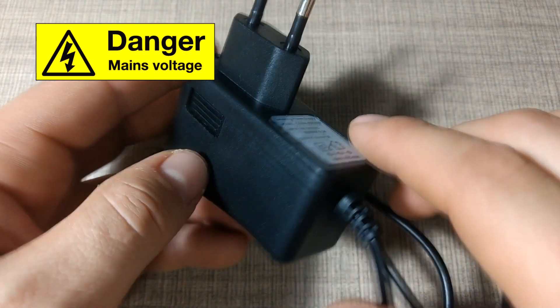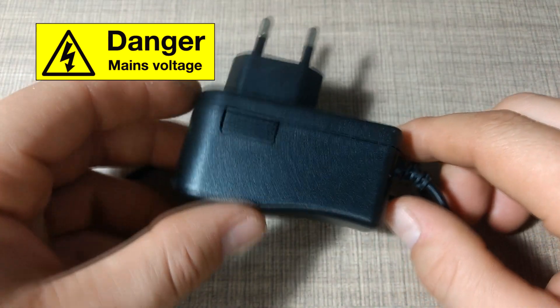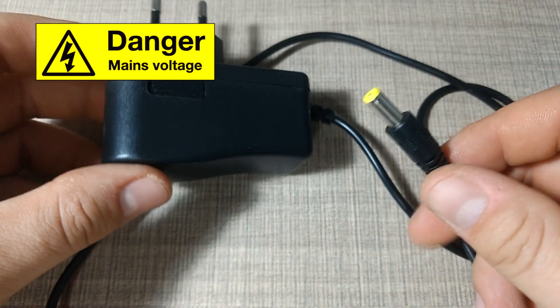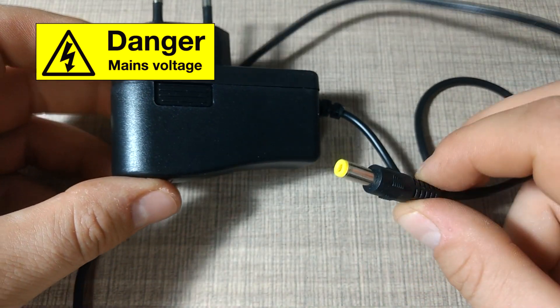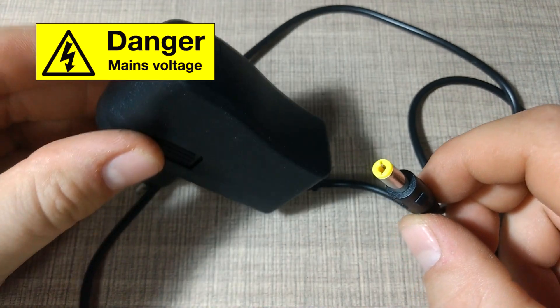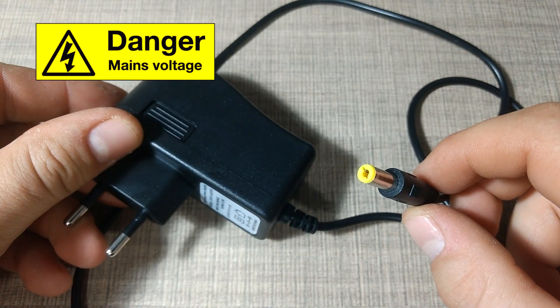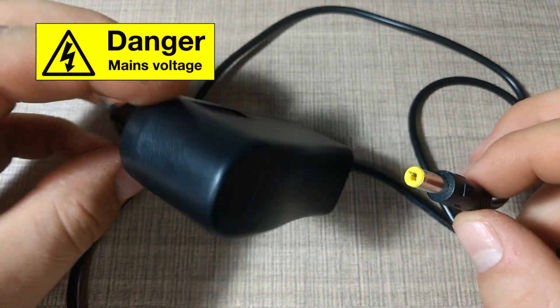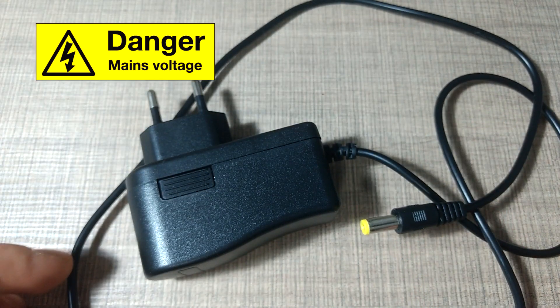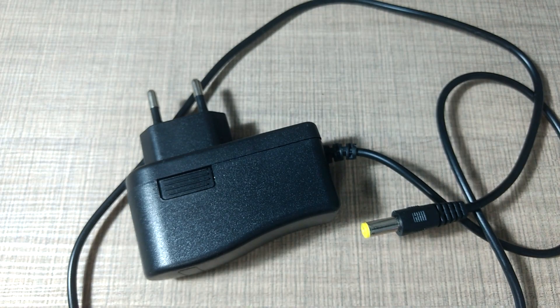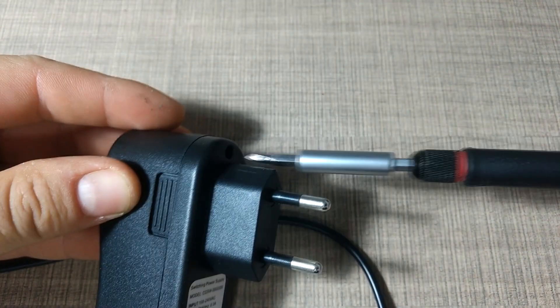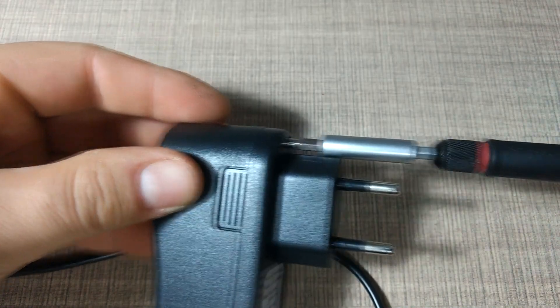Before attempting anything similar with mains voltage, it's crucial that you understand the risk involved in working with mains voltage. If not handled properly, it can cause serious injuries and even death.